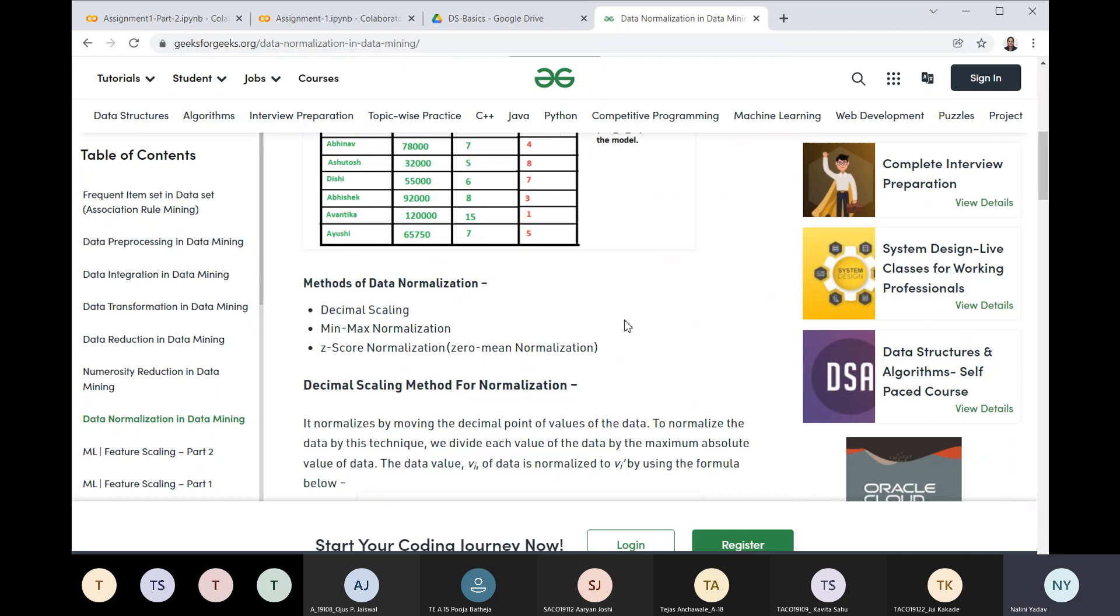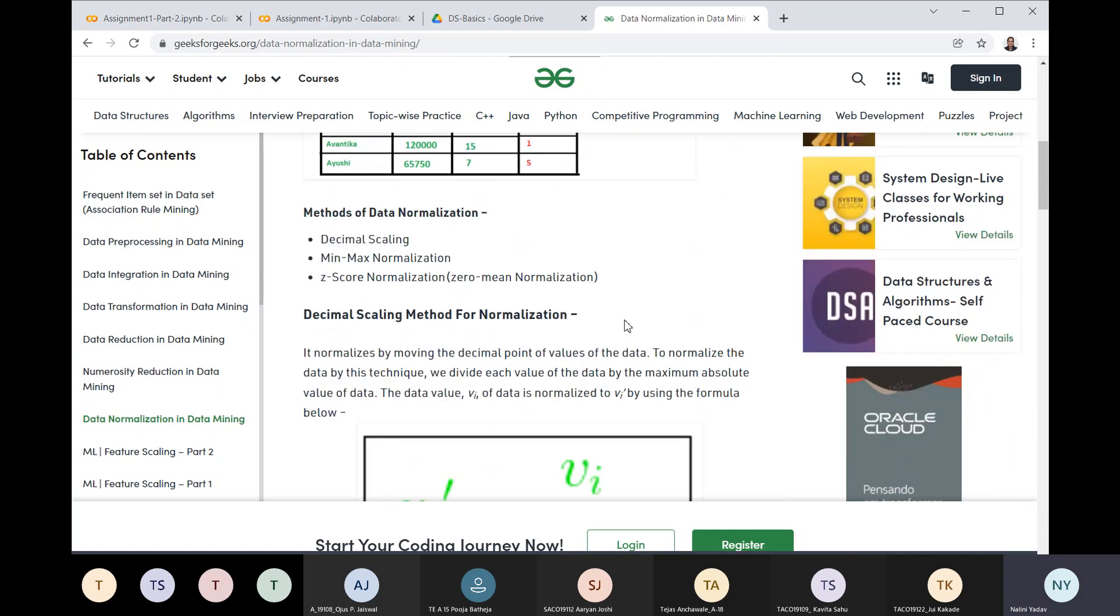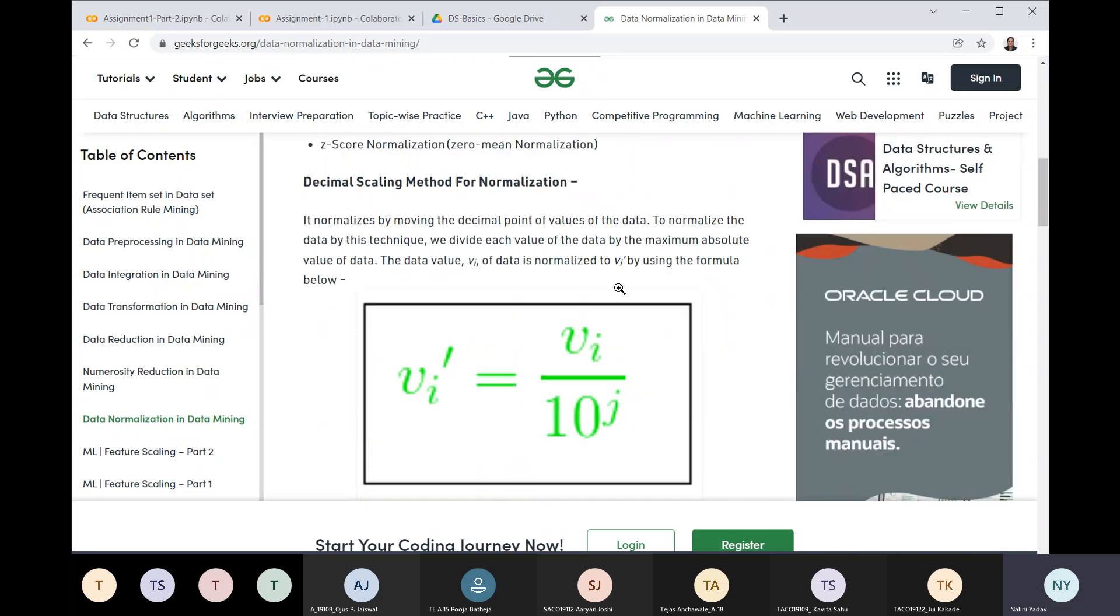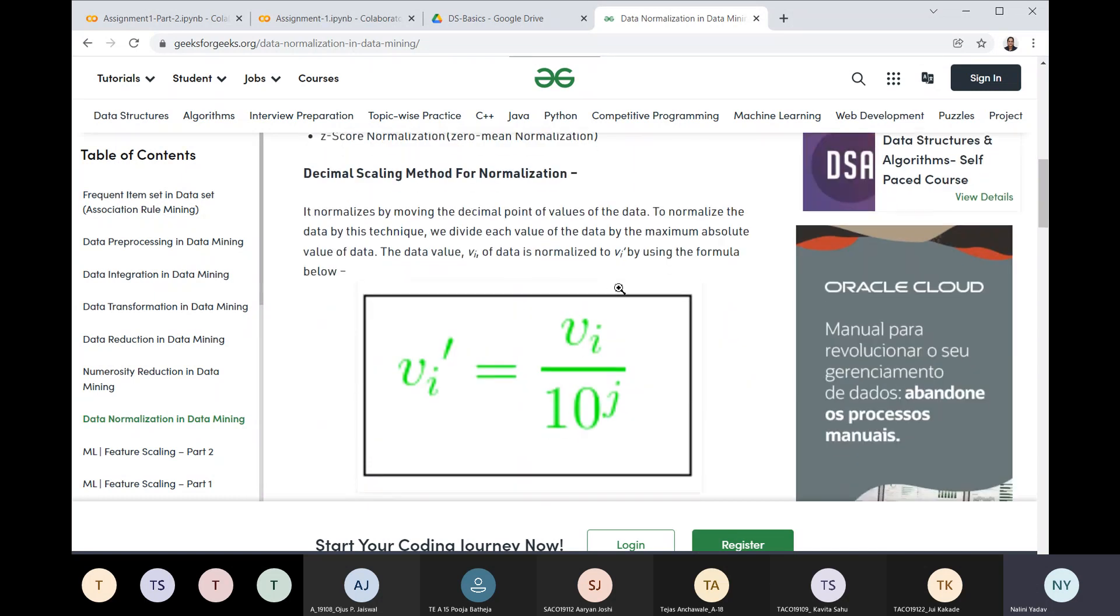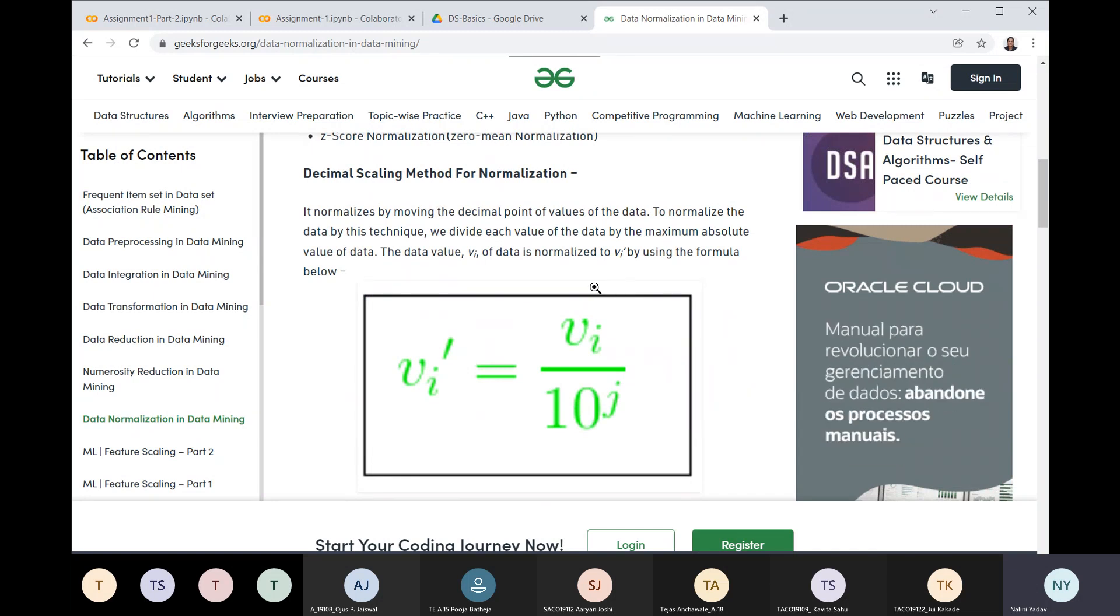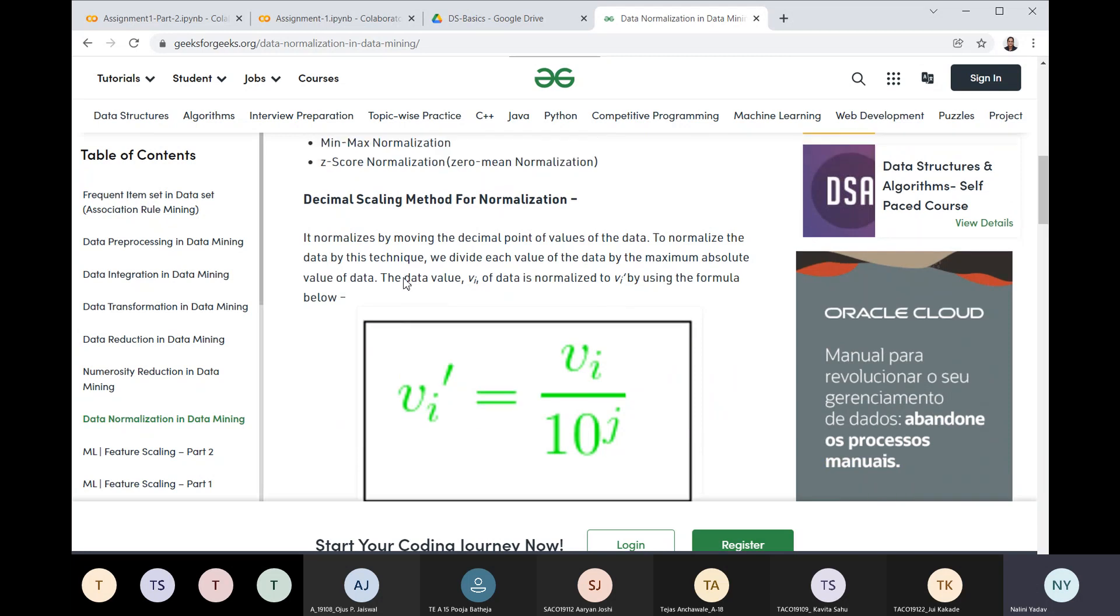There are a few methods of data normalization. The first method is decimal scaling, then we have min-max normalization and z-score normalization. This is related to the theory part of data normalization. We will have a quick overview of what these methods are.